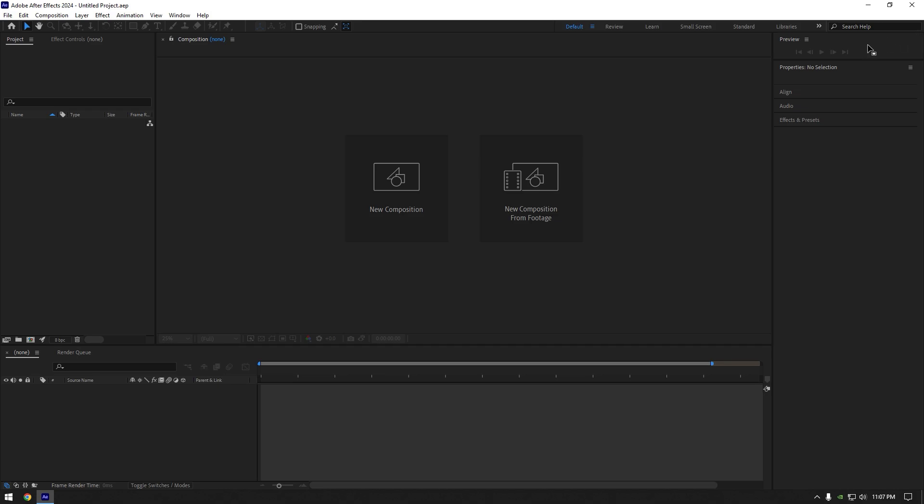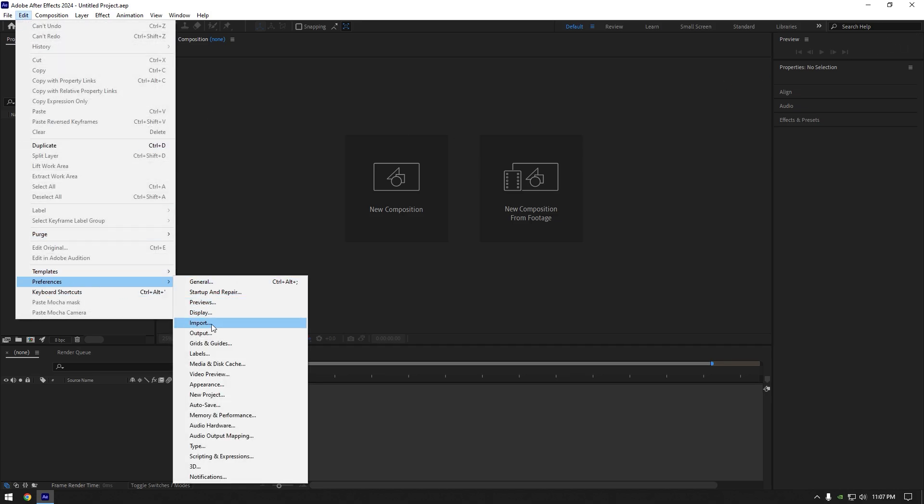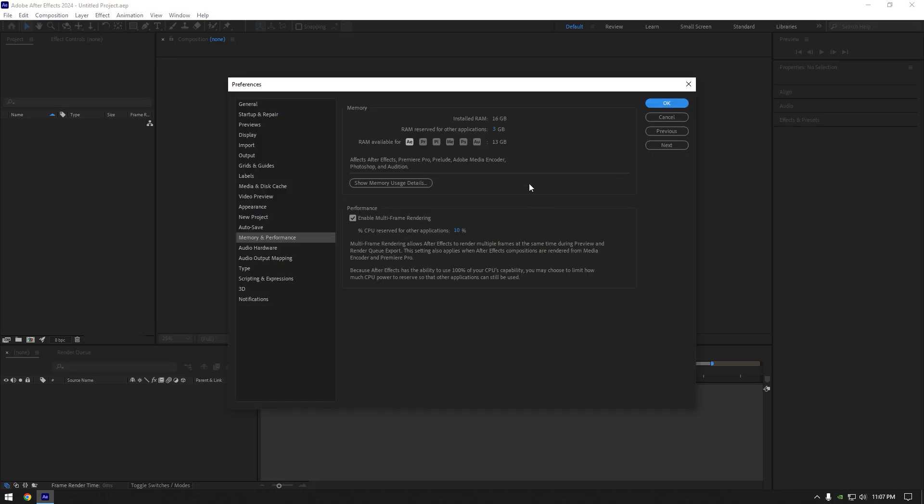Now let me show you my settings in AE. Go to Edit, then Preferences, and click on Memory and Performance. Make sure to set the lowest value for RAM reserved for other applications. In my case I have 16GB of RAM and my lowest value is 3. In your case, if you have more RAM, your lowest value can be different.